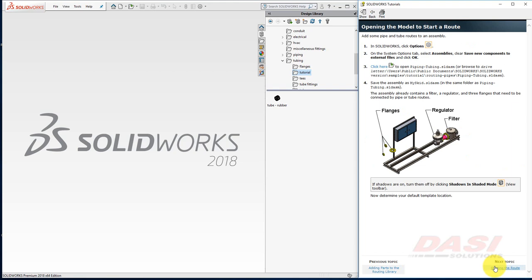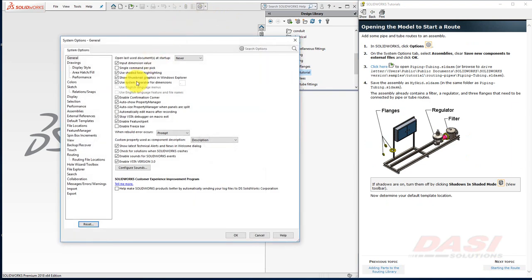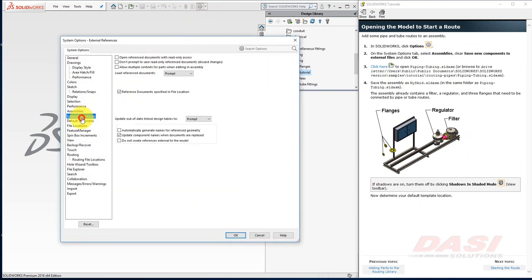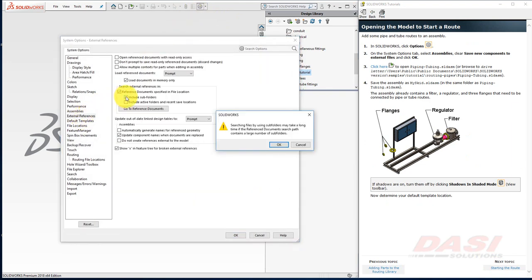Now we'll adjust a few options, and then we'll be ready to begin our route. Click Options, then select External References, and make sure Include Subfolders is turned on.